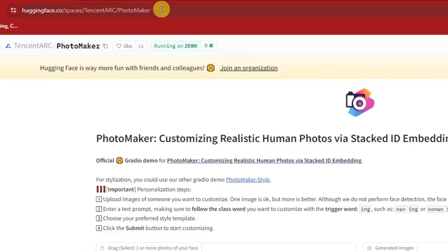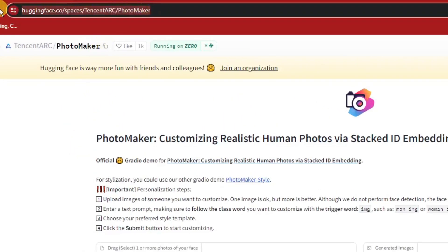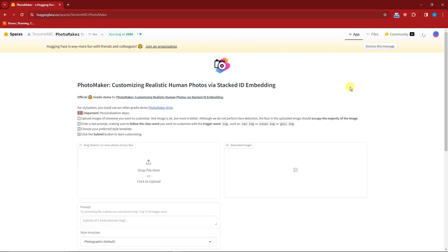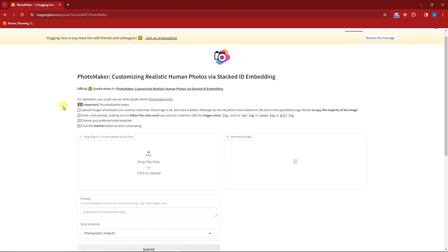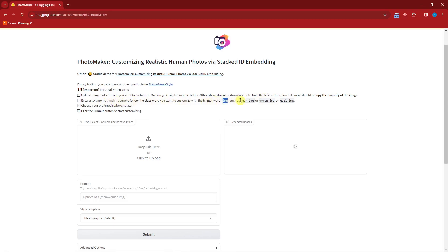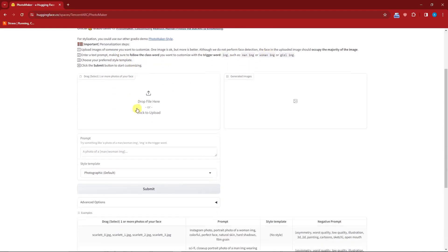This is going to be the link: huggingface.co/spaces/tencent-arc/photomaker. This application or AI has been created by Tencent Arc PhotoMaker. With this one we have the rules here. First, upload images of someone you want to customize. One image is okay, but more is better. They don't have face detection, so the suggested photo needs to be in the majority of the face. For the text prompt, you need to follow the trigger words such as 'image man', 'image woman'. Let's use it right now.